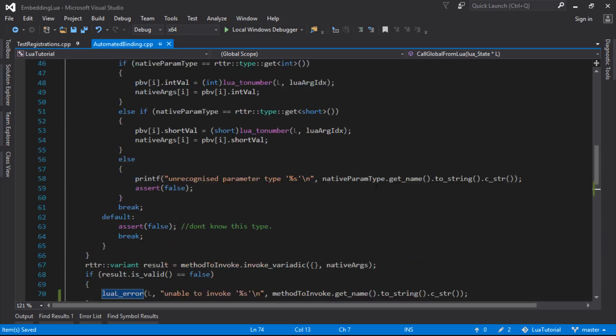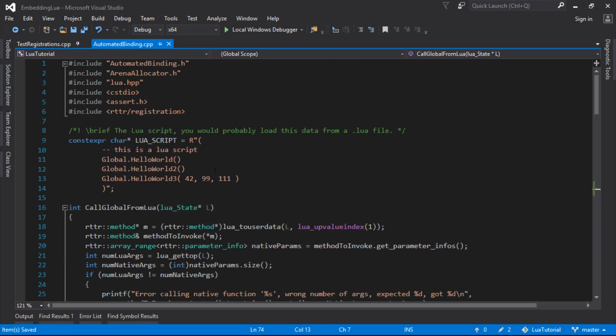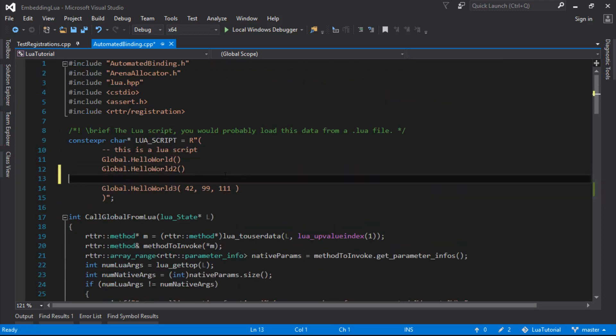So let's just put our call to our add in here, just make a little local. So that'll be our return, so it's global, and let's just add 42 and 43, if I can type properly.